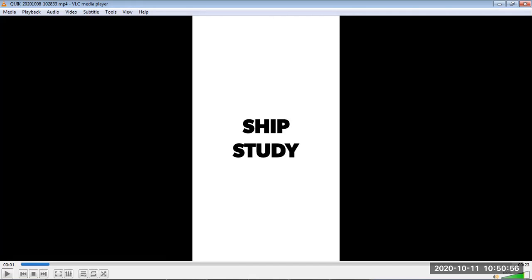That is all about the different types of ballast water treatment systems. In further videos, we will see each method in detail — practically how the different systems work and how they treat ballast water. Stay tuned.